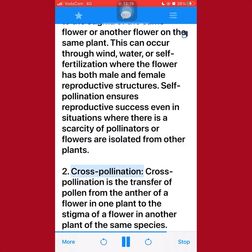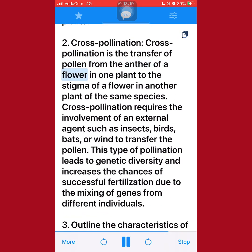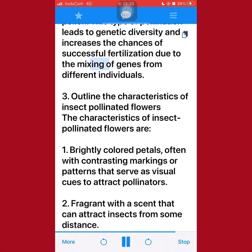2. Cross-pollination is the transfer of pollen from the anther of a flower in one plant to the stigma of a flower in another plant of the same species. Cross-pollination requires the involvement of an external agent such as insects, birds, bats, or wind to transfer the pollen. This type of pollination leads to genetic diversity and increases the chances of successful fertilization due to the mixing of genes from different individuals.